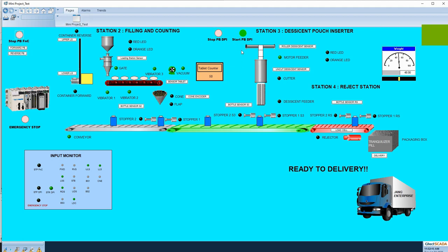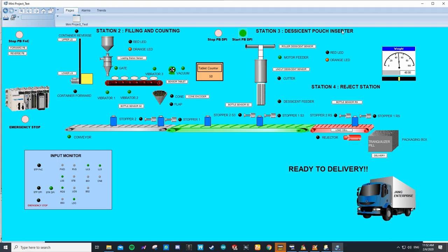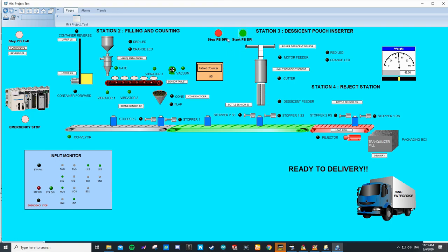We have stop buttons for all stations: a stop button for filling and counting, station 3 which is the second post station, and an emergency stop for the whole system. I will demo how the stop button works. If we press start, the red LED indicators will be turned on to indicate the system is not ready. The stop button for filling and counting also indicates the system is not ready. If we unpress it, it will go back to ready. If we press the stop button for the whole system, all stations will indicate not ready and the conveyor will be stopped.